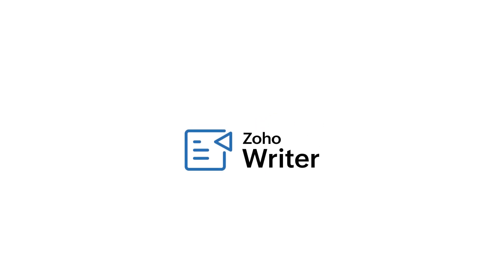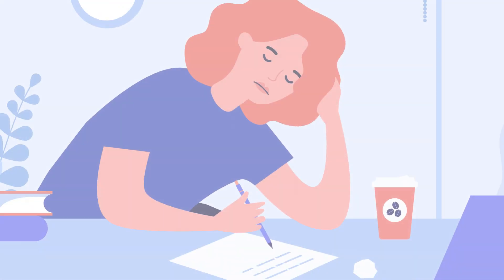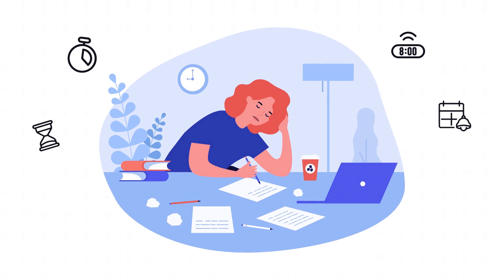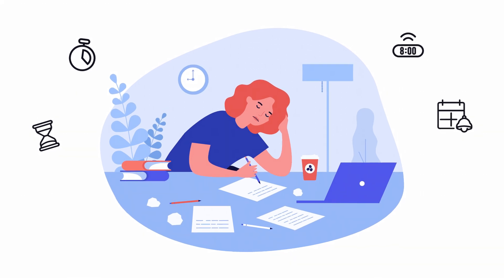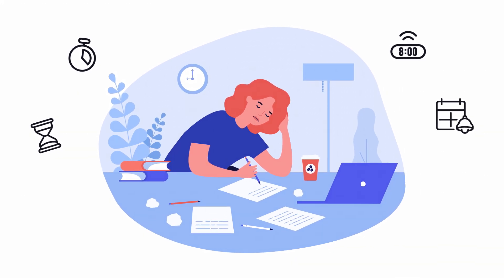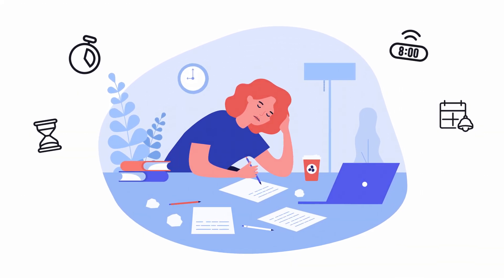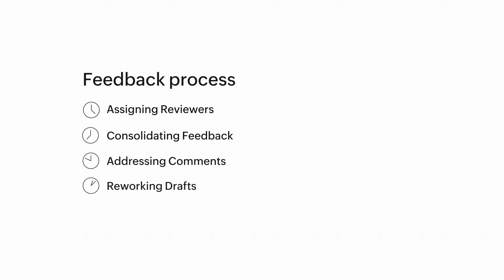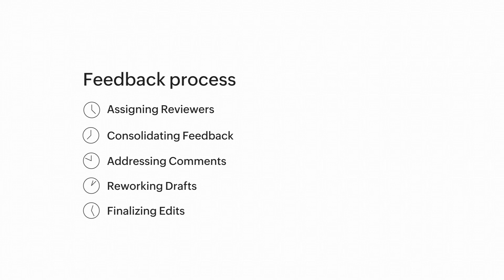Hey everyone, as a writer, deadlines are my constant companions. But you know what's even worse than deadlines? The feedback loop. Getting feedback on my work can be a messy process—chasing down reviewers, keeping track of revisions—it all adds up.